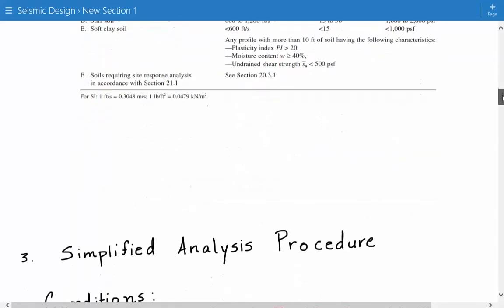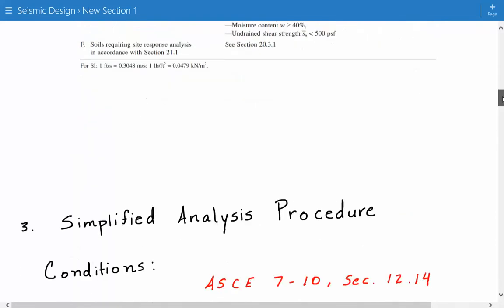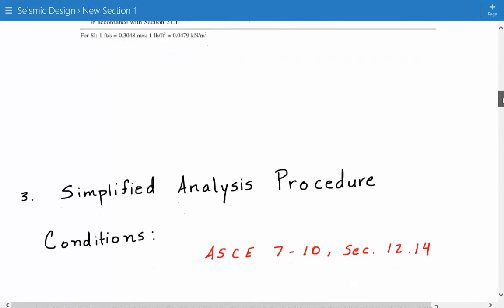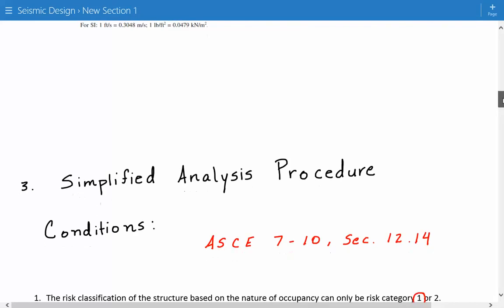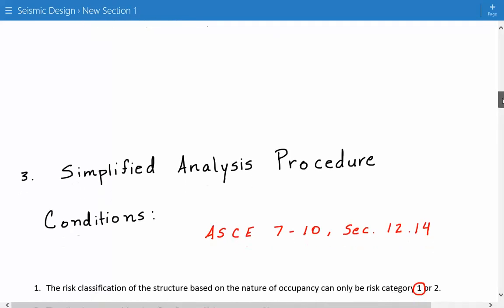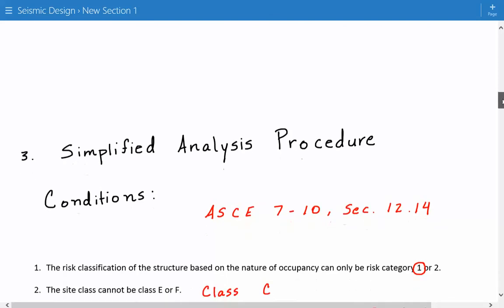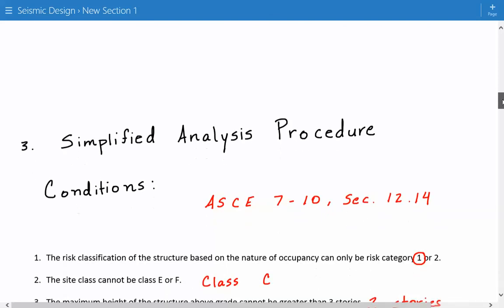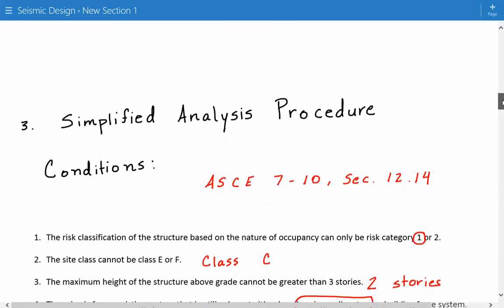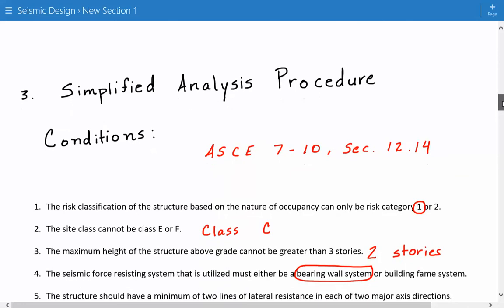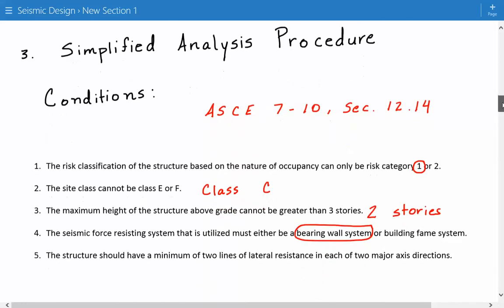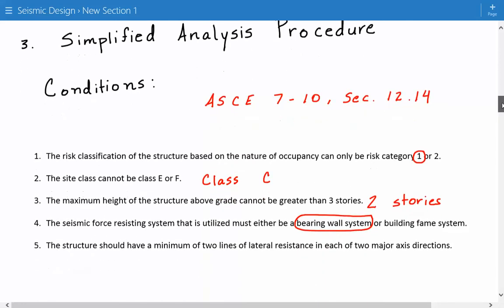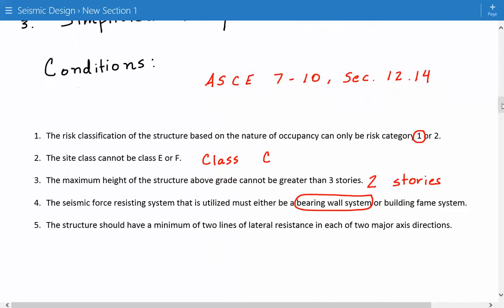Now we need to check if we can use the simplified analysis procedure based on the limitations provided in ASCE 7-10, section 12.14. We have to meet these conditions or else we can't use this. Some of the main conditions are: